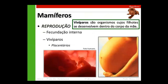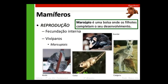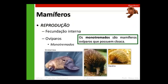A maioria dos mamíferos, como tem útero e placenta, é chamada de vivípara e placentária. A fecundação é interna, o filhote nasce pronto e se desenvolve no útero e na placenta. Os marsupiais também têm fecundação interna, mas o filhote nasce antes e vai para o marsupio mamar e se desenvolver — é vivíparo de desenvolvimento direto. Os monotremados têm fecundação interna, mas são ovíparos: botam ovos pela cloaca e o filhote nasce do ovo.